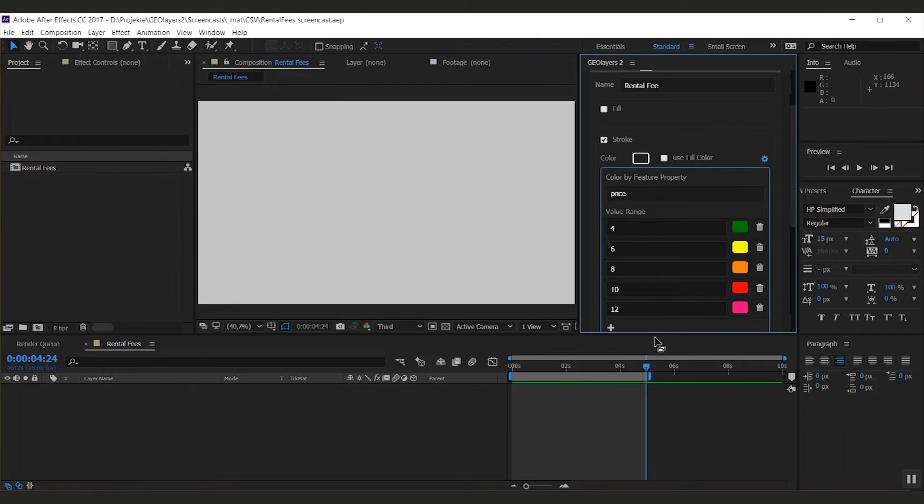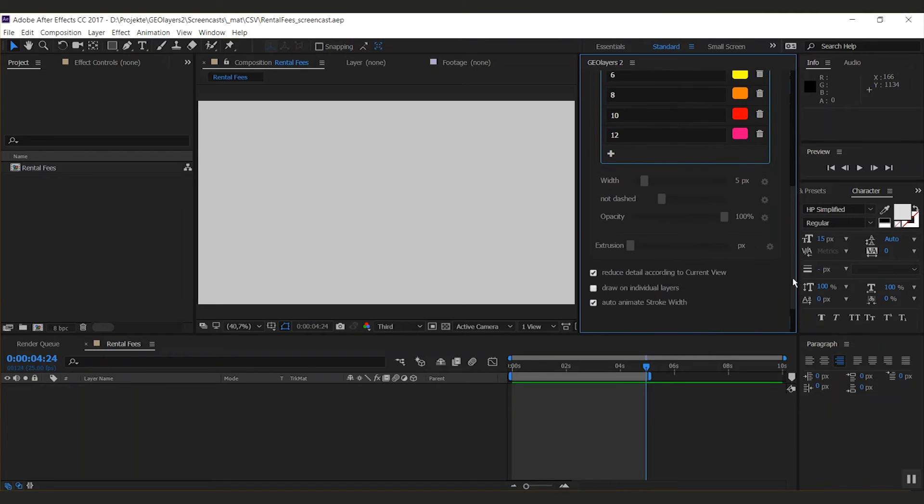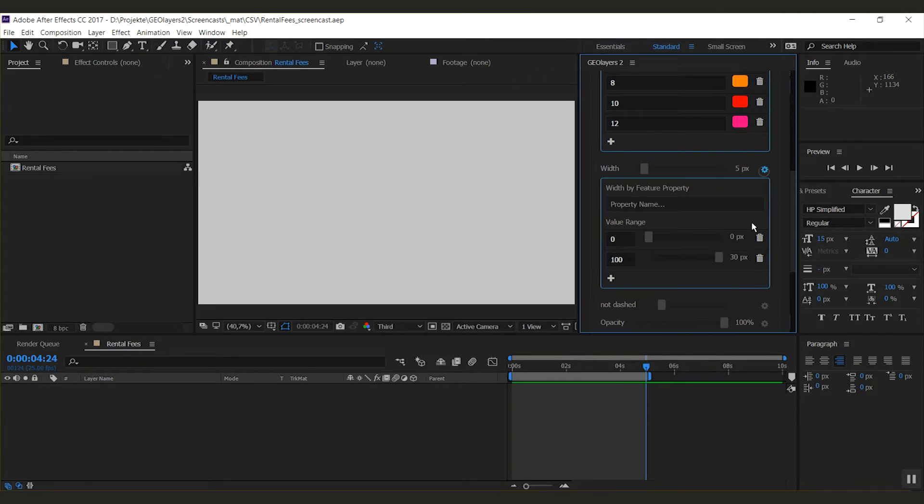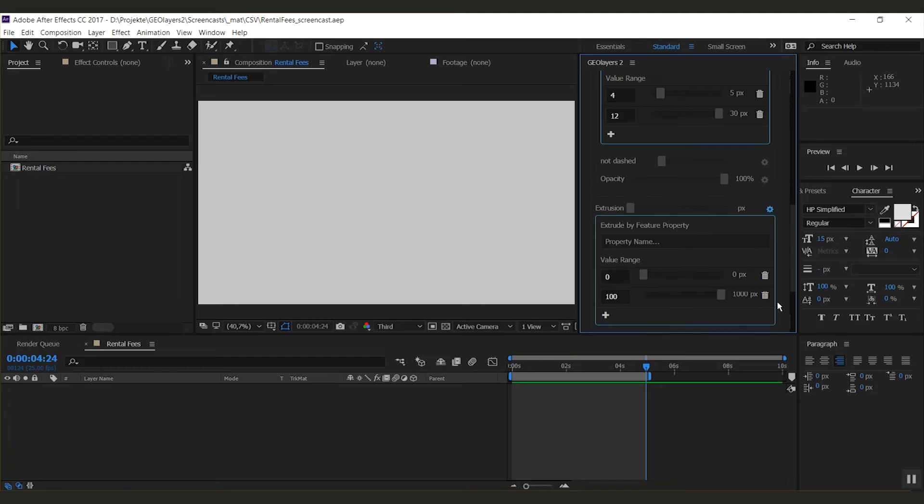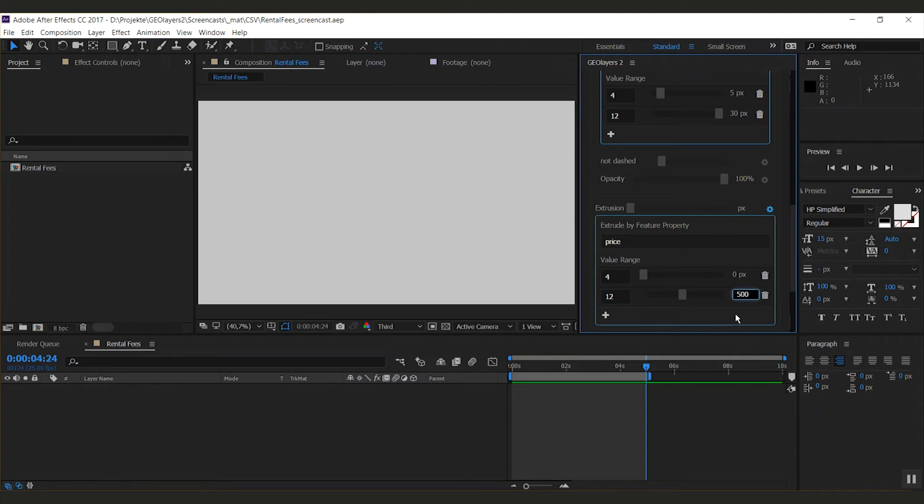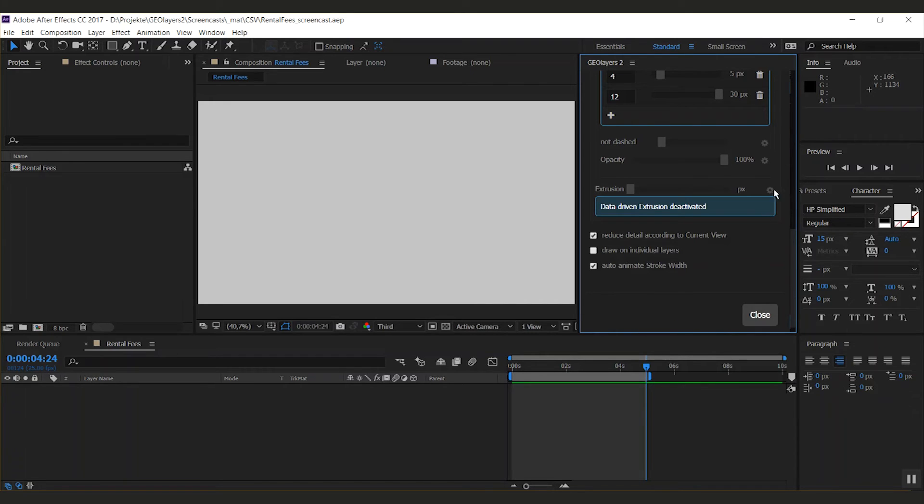The icon top right indicates that this style now is data driven. We can also add this to other properties. My width should go from about 5 pixels to maybe 30 between a value of 4 to 12 on the price property. And also the extrusion. You can disable the data driven style for this setting if you click the icon again.